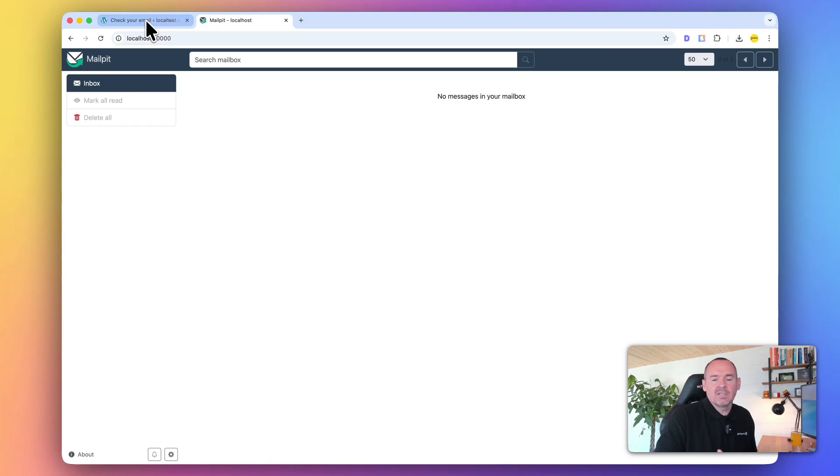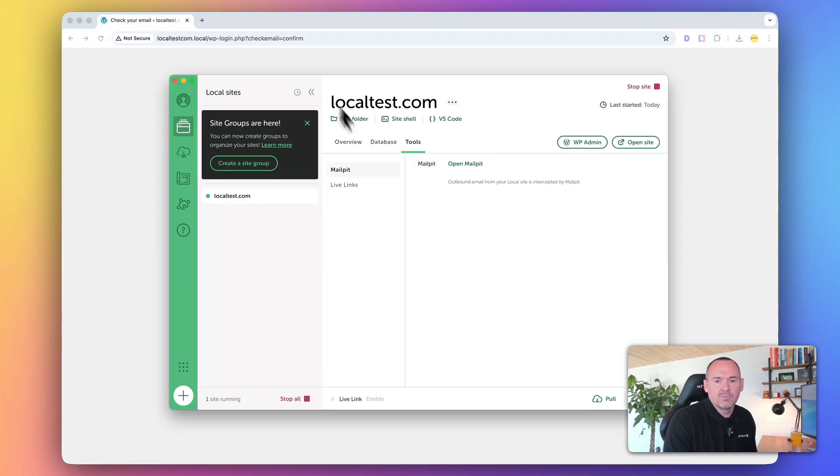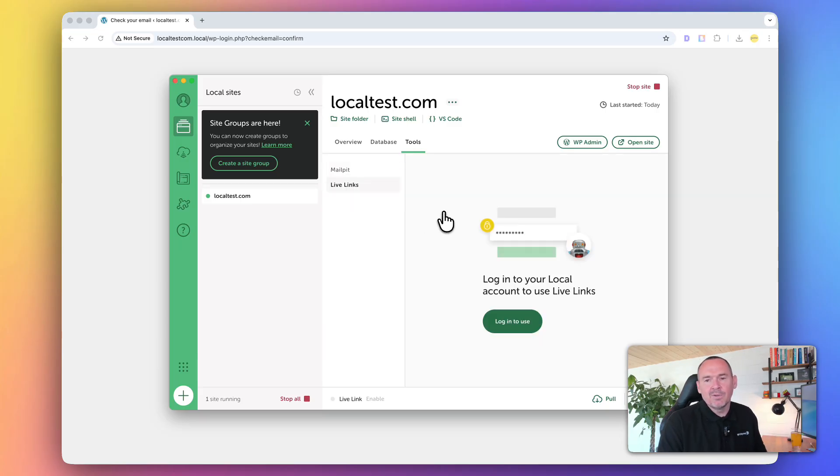Same for contact forms when you're developing - they'll go into this Mail Pit account. The killer feature of this is Live Links.